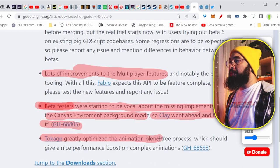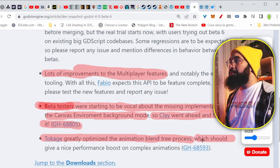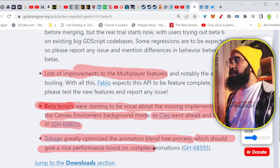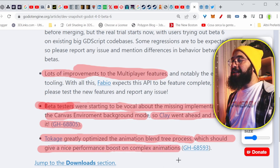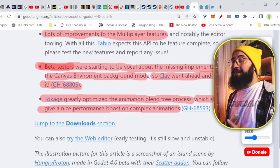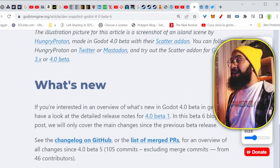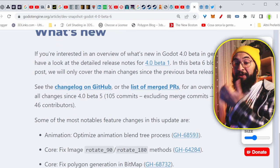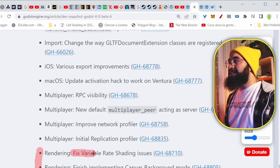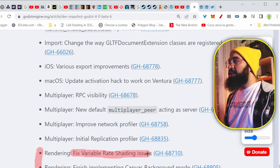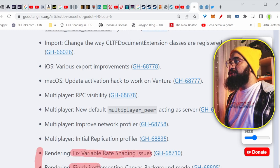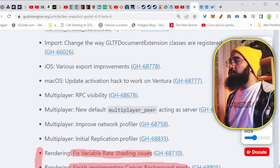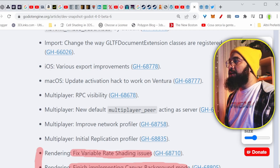And Tokage greatly optimized the animation blend tree process, which should give a nice performance boost on complex animations. And that's great, again, because if you have animations, you need that optimization. There is some improvement here on the rendering side, fixing variables, rates, shading issues, finishing implementing canvas background mode, and fixed drawing 2D skeletons in the RD renderer.